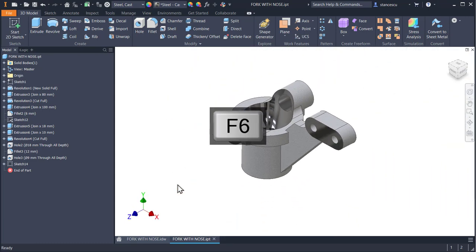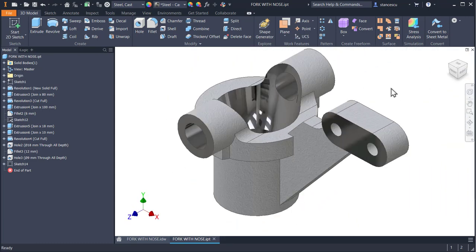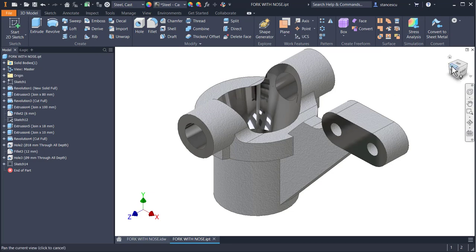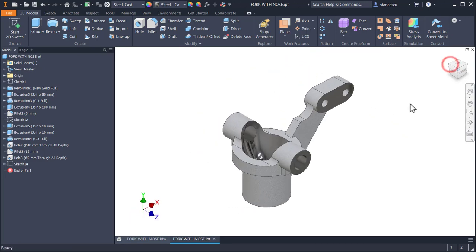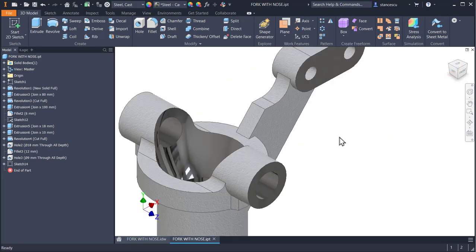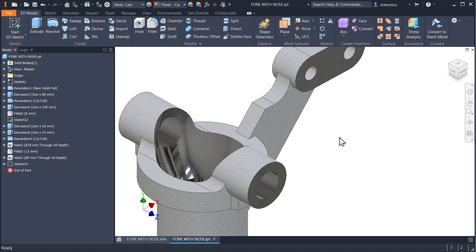I found on YouTube a tutorial showing the modeling with the SolidWorks of this part, but I didn't like it. Find the link to that tutorial in the description of this, my tutorial, and you can compare the strategy from there with my strategy.